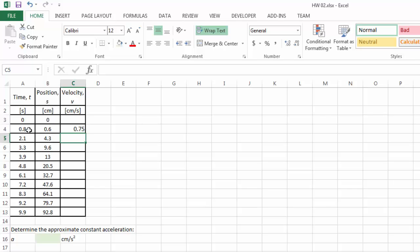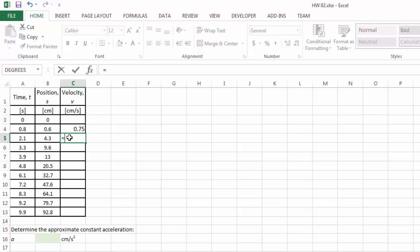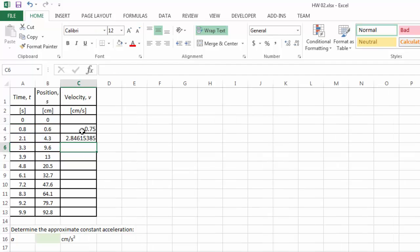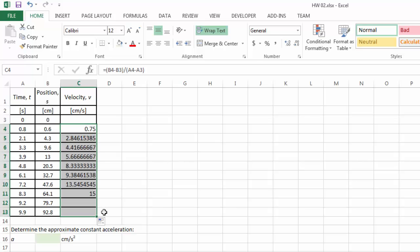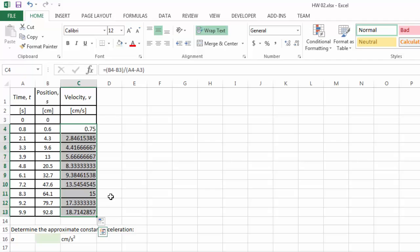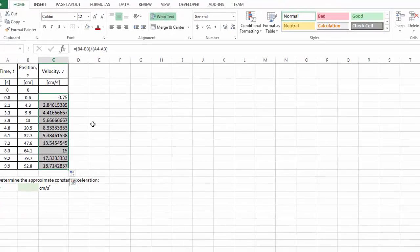So from 0.8 seconds to 2.1 seconds, the position changes from 0.6 cm to 4.3. Therefore for the next time period, the average velocity is, again, the end position minus 0.6 cm, the initial position, divided by the end time minus the initial time for this time period. And at this point you can already tell that I can copy and paste the formula. So this way I have calculated the average velocity for the different time periods.